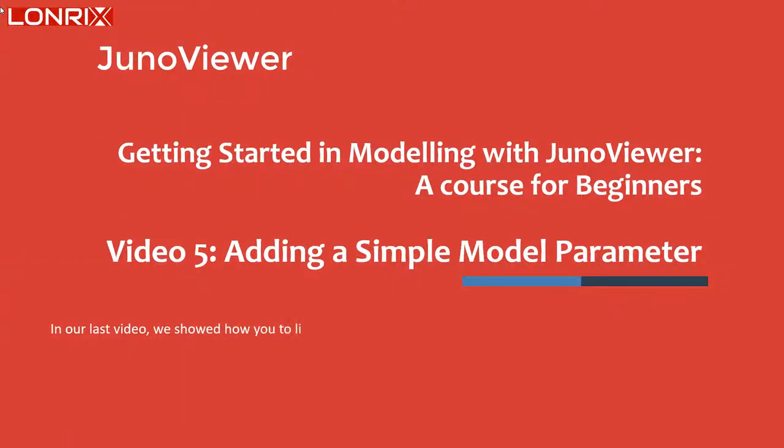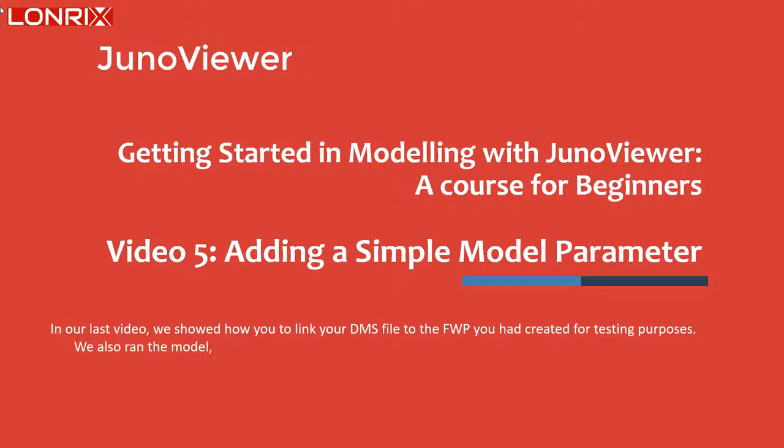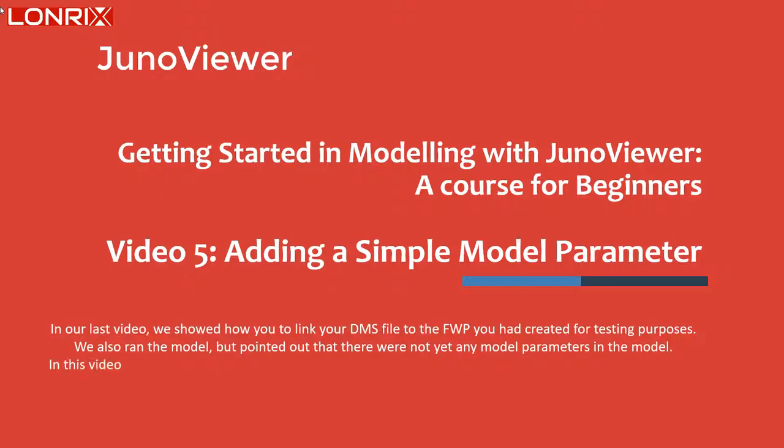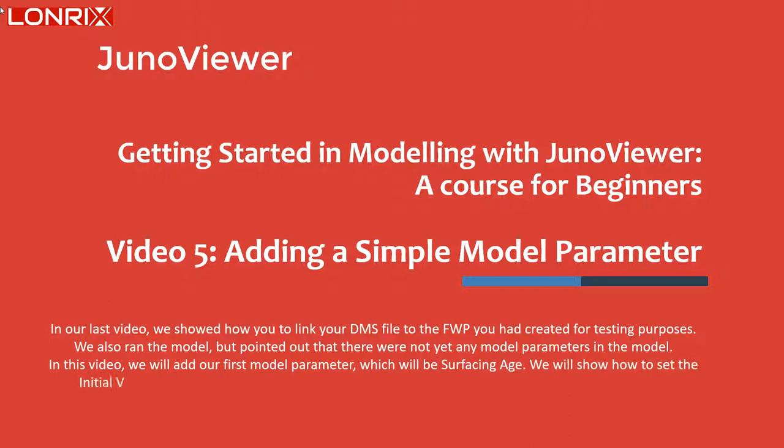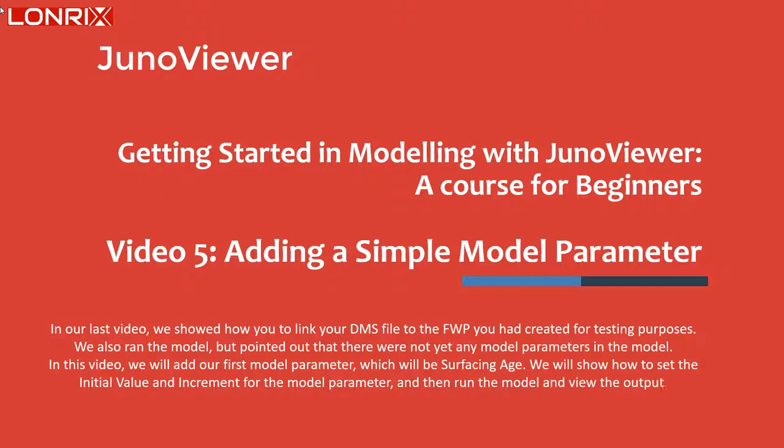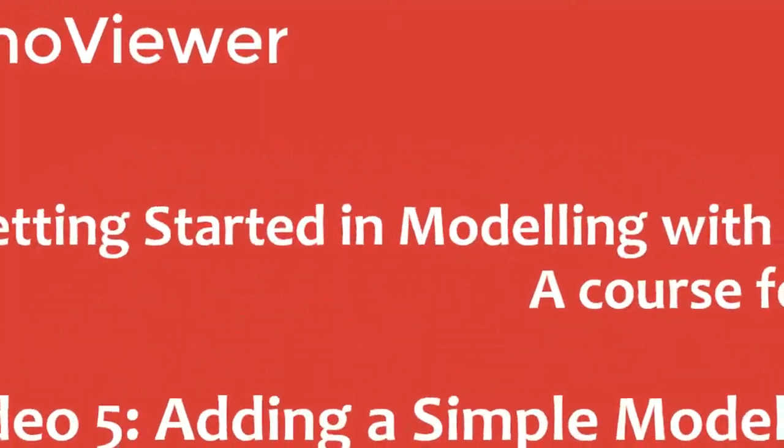In our last video, we showed you how to link your DMS file to the ForwardWorks program you had created for testing purposes. We also ran the model but pointed out that there were not yet any model parameters in the model. In this video, we will add our first model parameter, which will be surfacing age. We will show you how to set the initial value and increment for the model parameter, and then run the model and view the output.